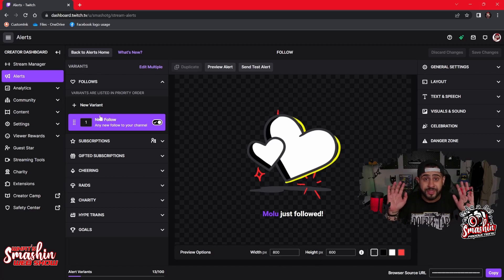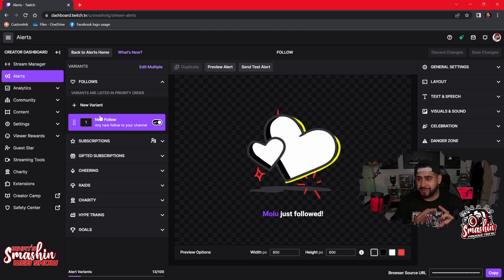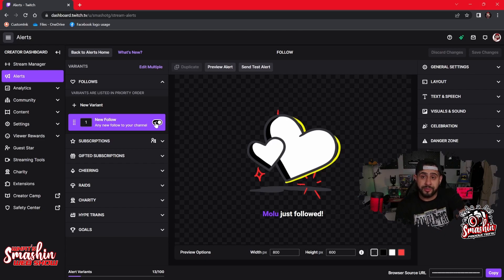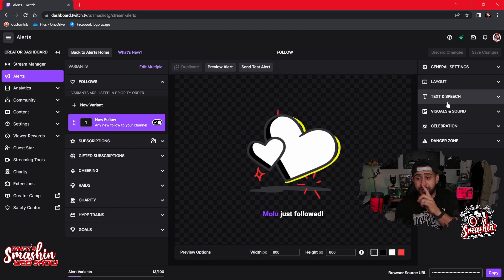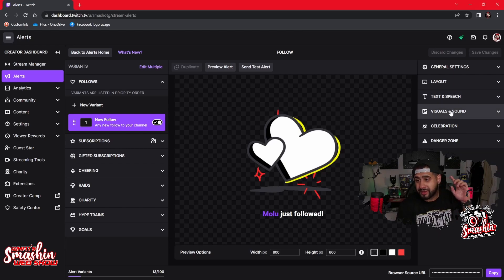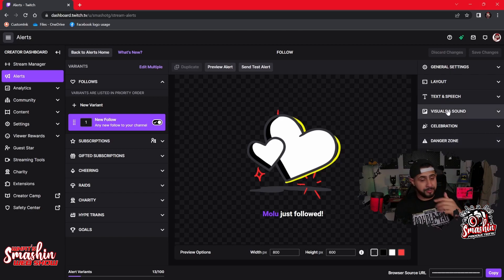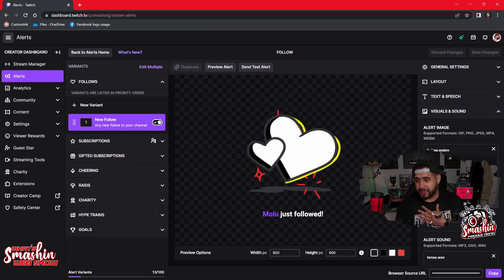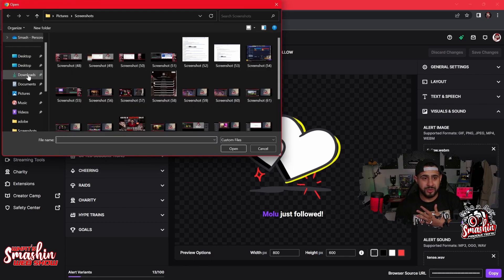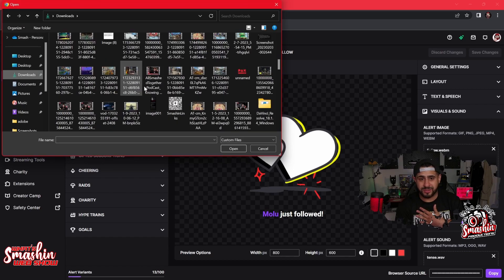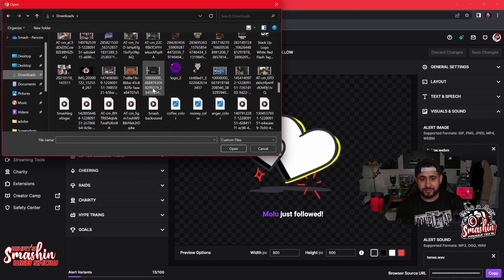If you're used to messing with Streamlabs or Stream Elements, this is my new follow alert. It shows me my general settings and my layout right there. Right on top you have text-to-speech, your visual, your celebration, your danger zone — it gives you all this stuff. The first thing I want to do is change the visual. I'm going to upload my own file from my downloads.